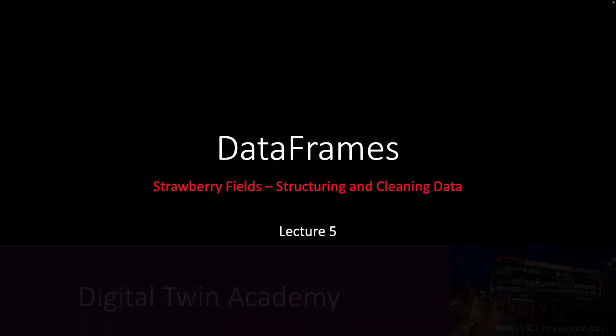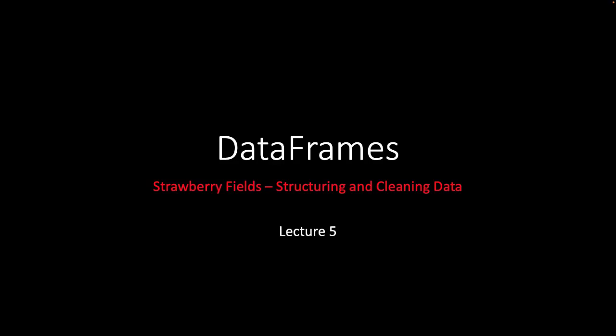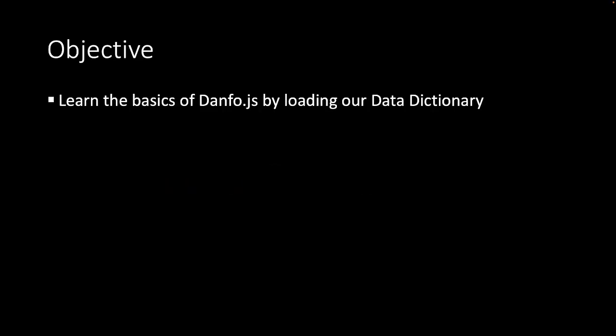Welcome to lecture 5. In this video, you will learn the basics of danfo.js by loading the contents of our data dictionary into a data frame.